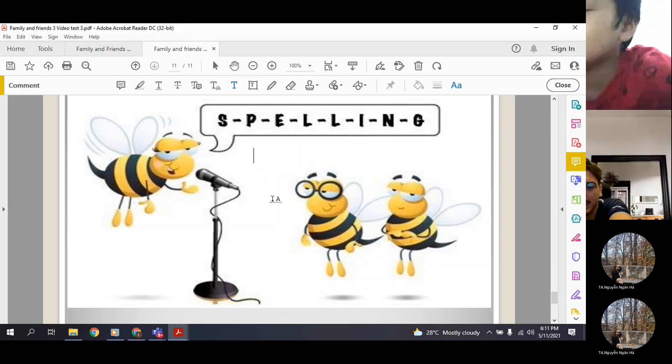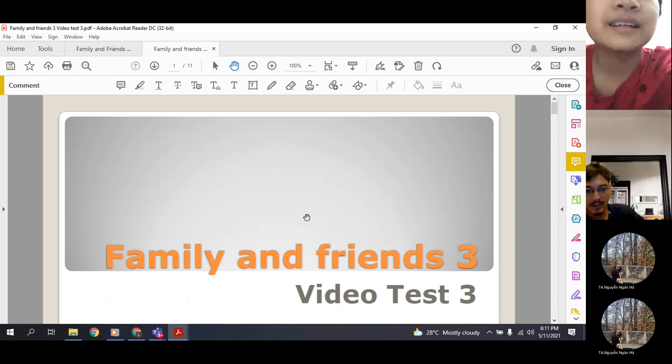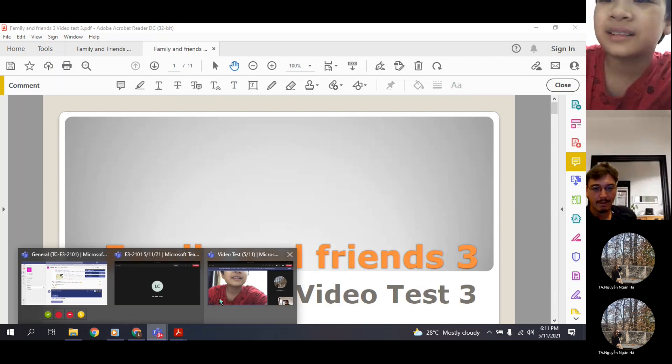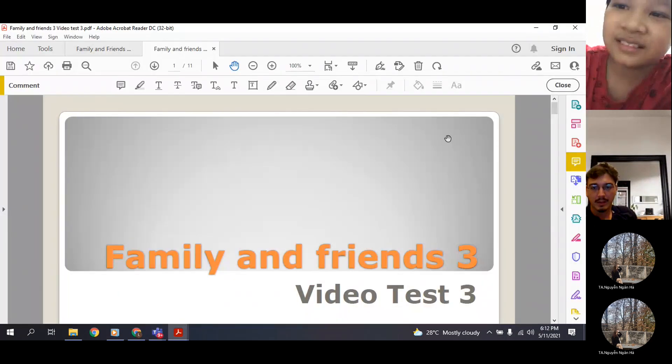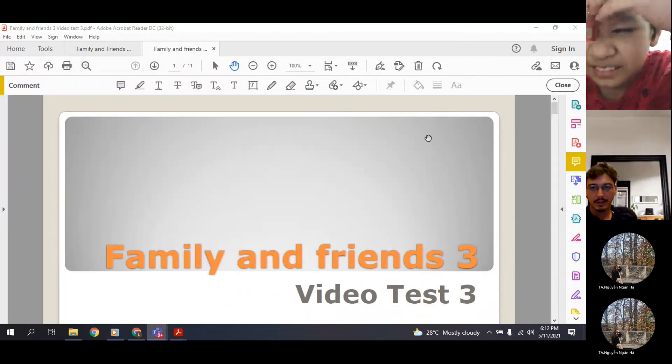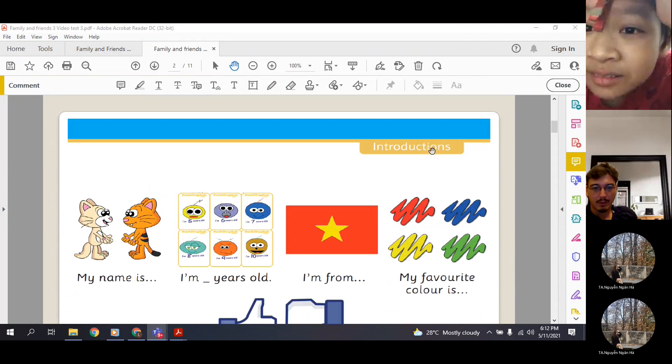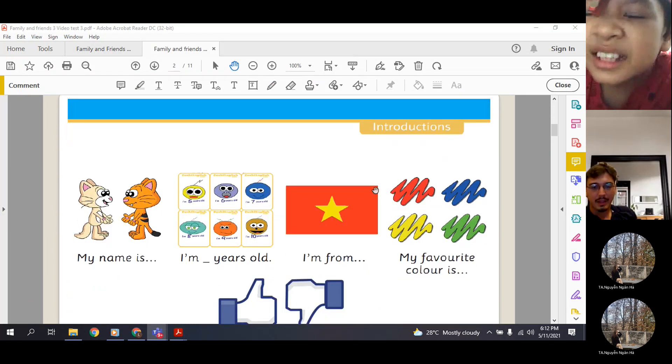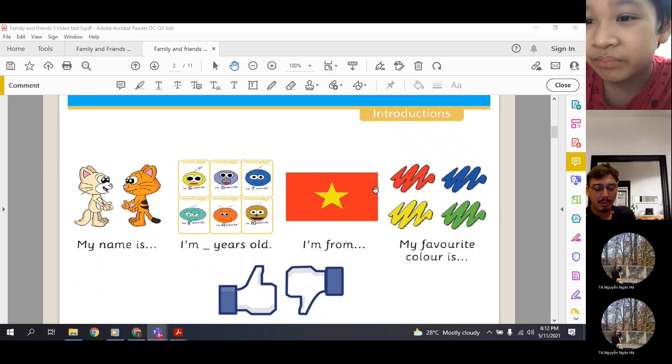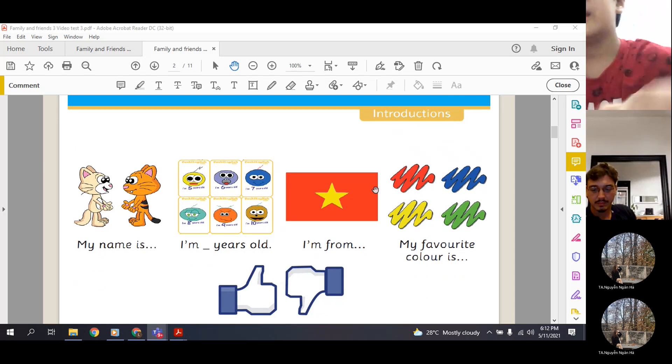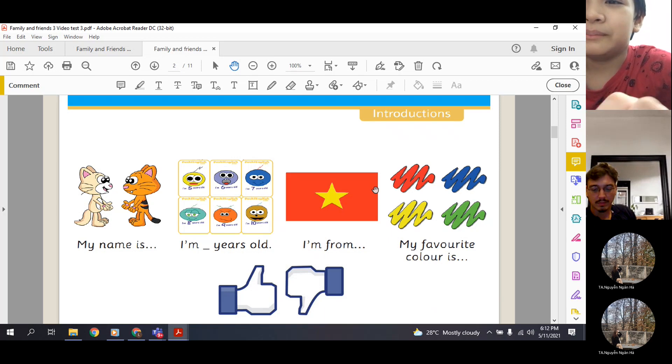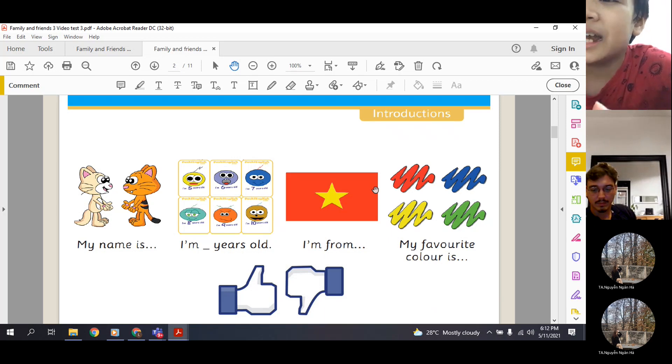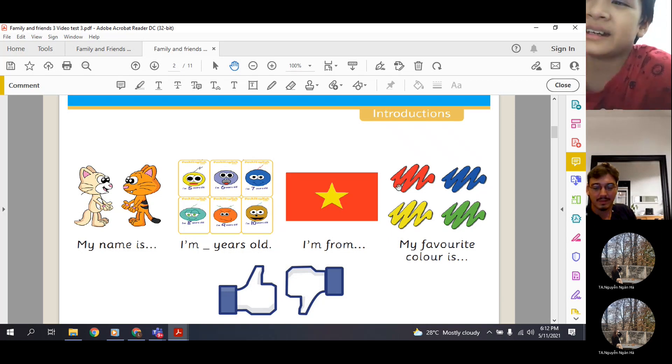Yes, okay, so let's do it. Can you please introduce yourself? My name is Chan Kovdai. I'm 10 years old. I'm from Vietnam. My favorite color is red.